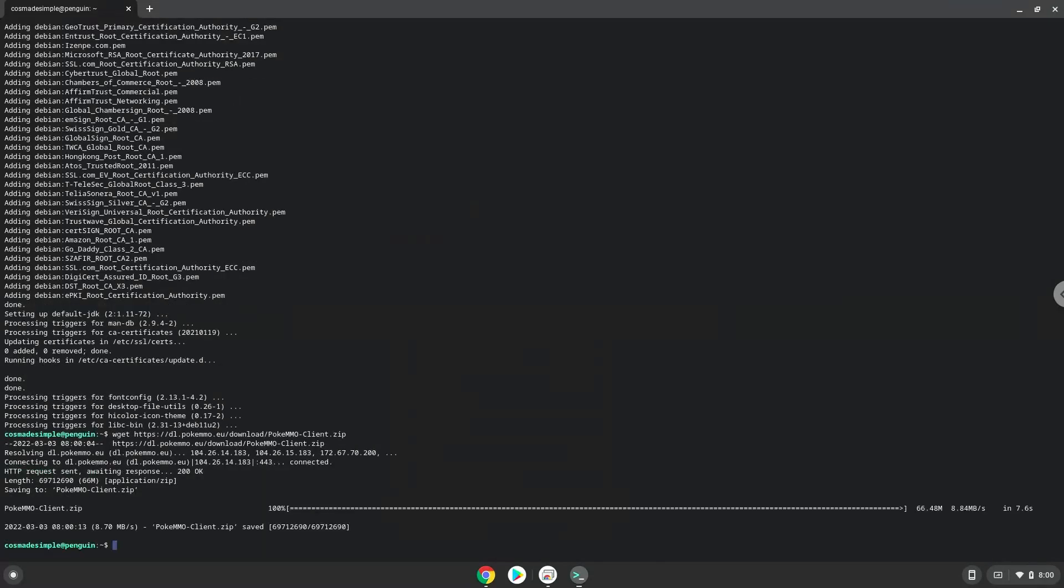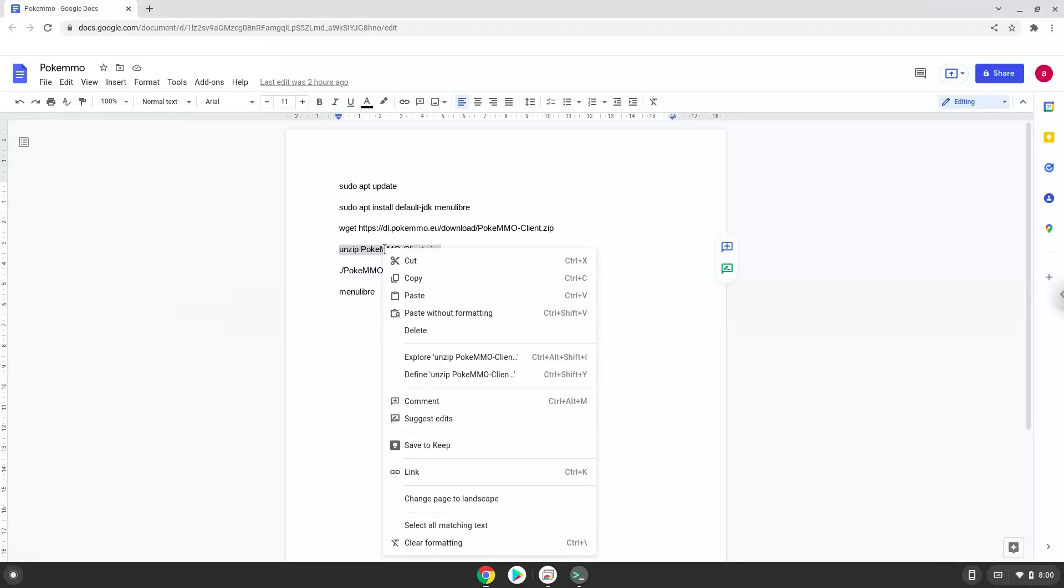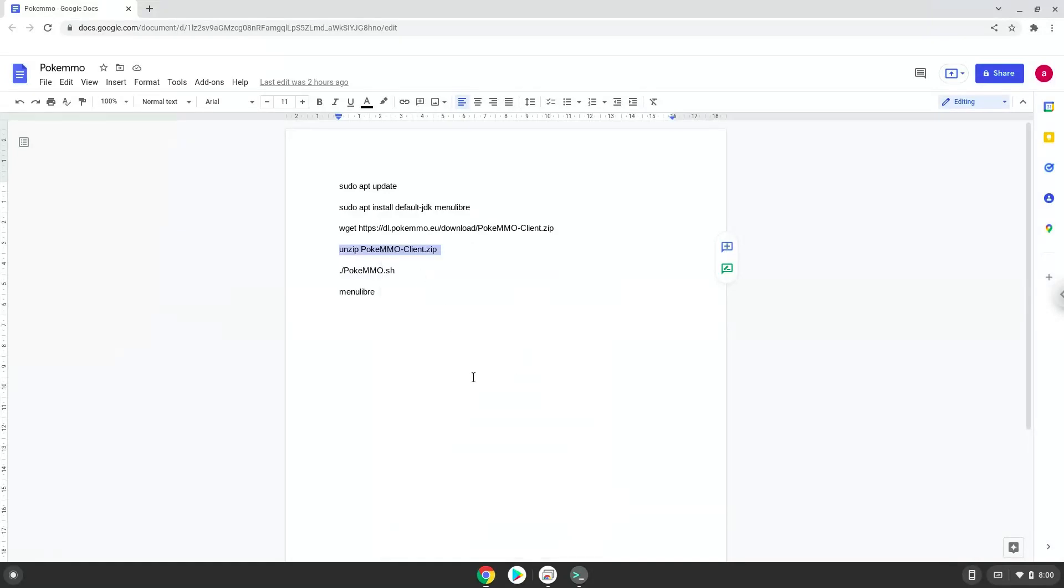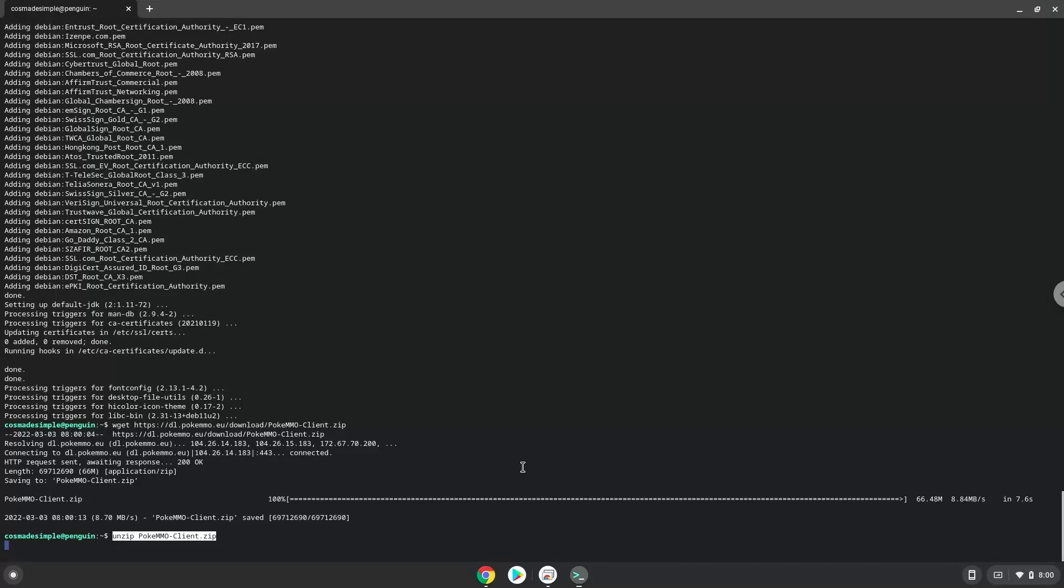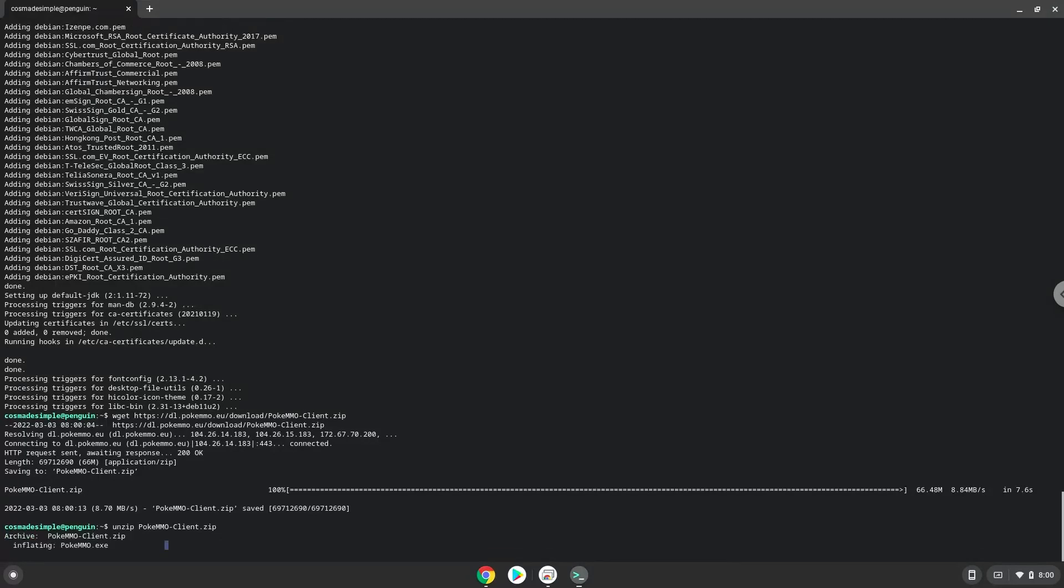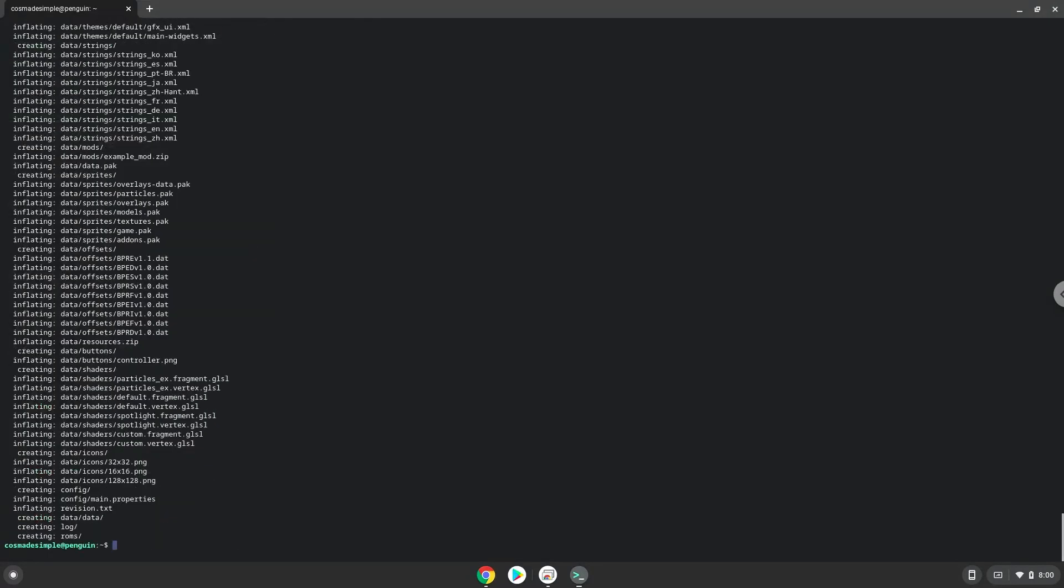Now we will unzip PokeMMO. Now we will launch the game via the terminal to make sure that everything works.